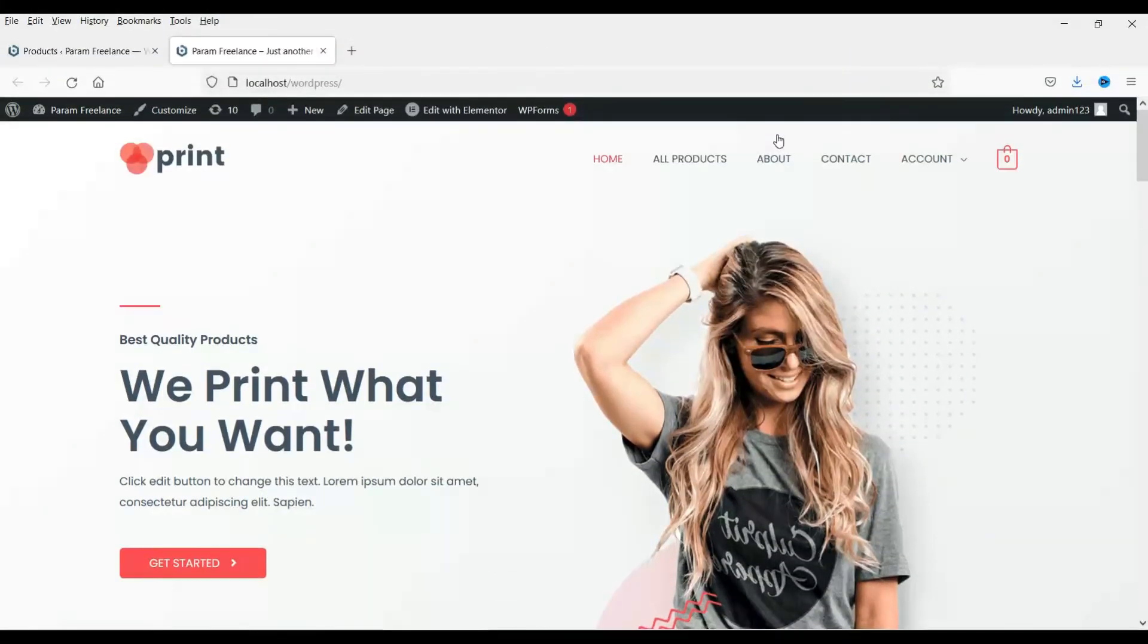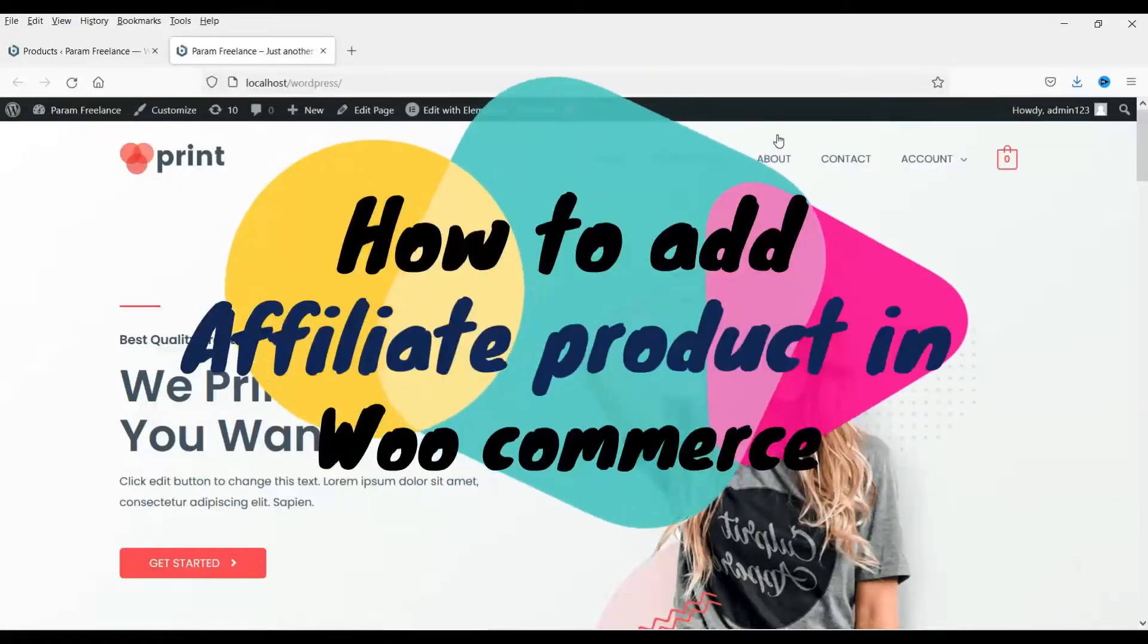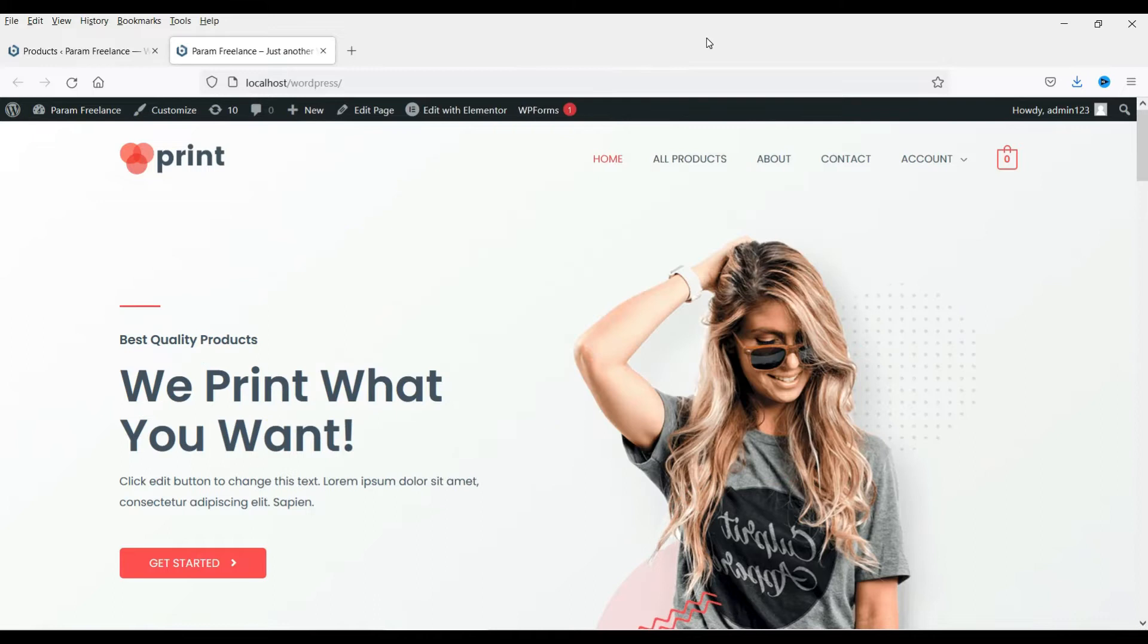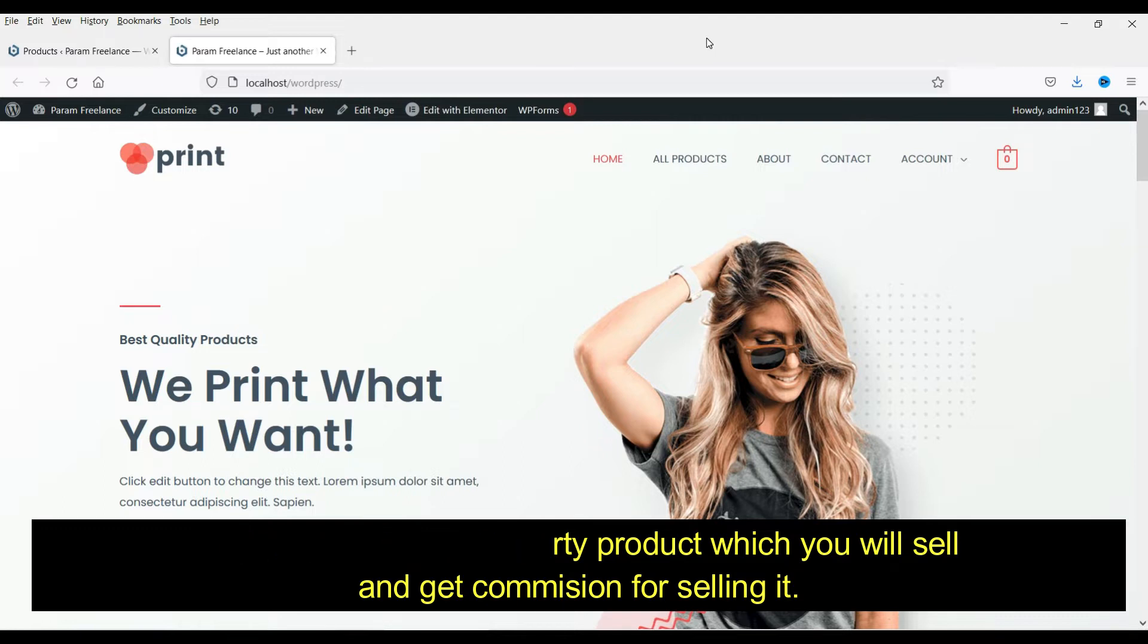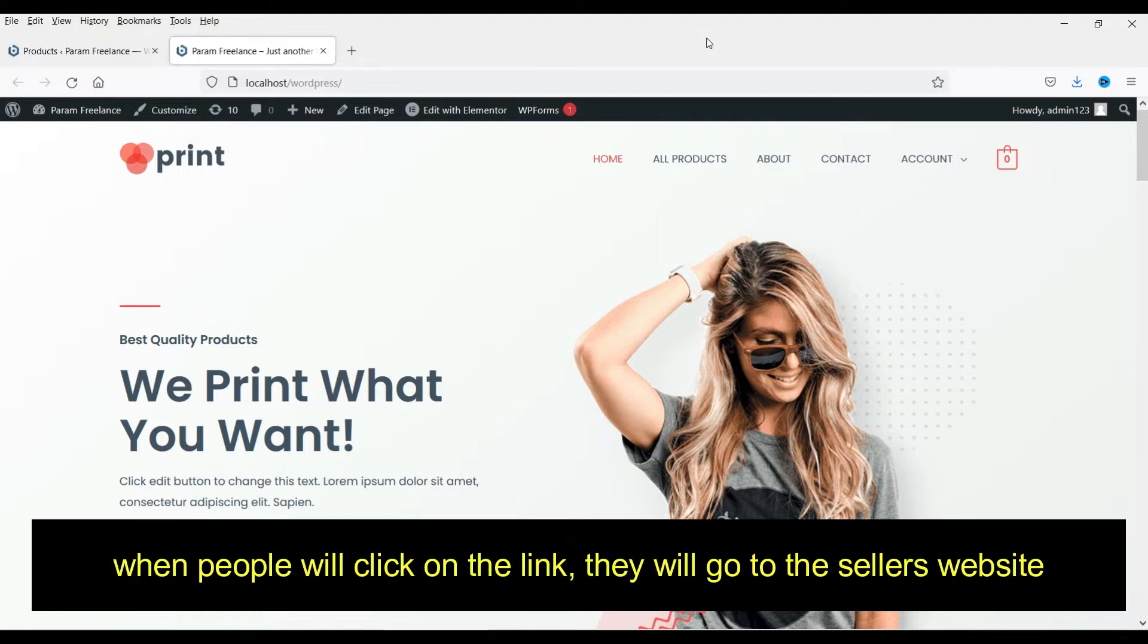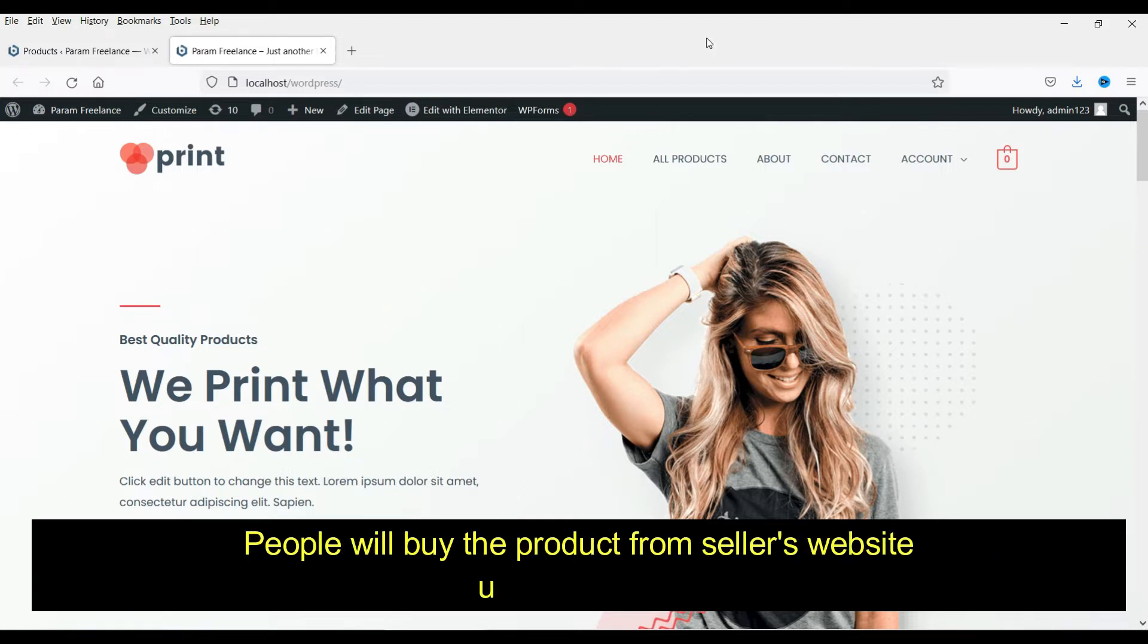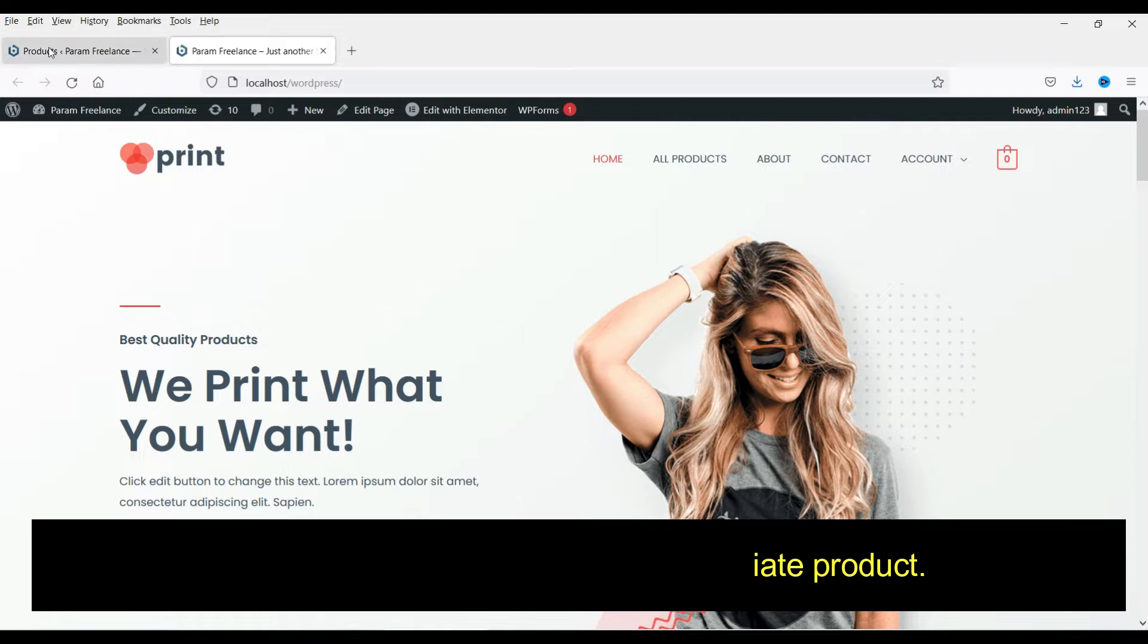In this video I'll show you how to add an affiliate product on your website. Now what is an affiliate product? Affiliate product is actually a third party product which you will sell on your website and you will get commission for selling it. So you can add an affiliate product on your website and people will click on the link and they will be redirected to the seller's website using your link. So they will buy the product from the seller's website using your link and you will get commission for selling it. So let's see how to add it.